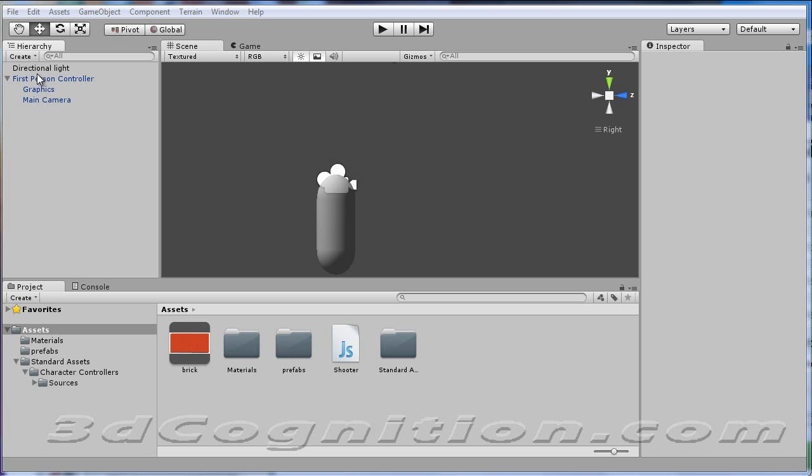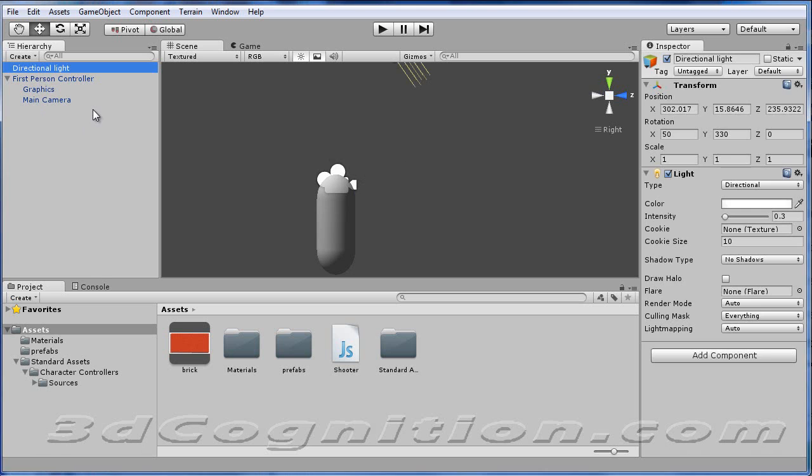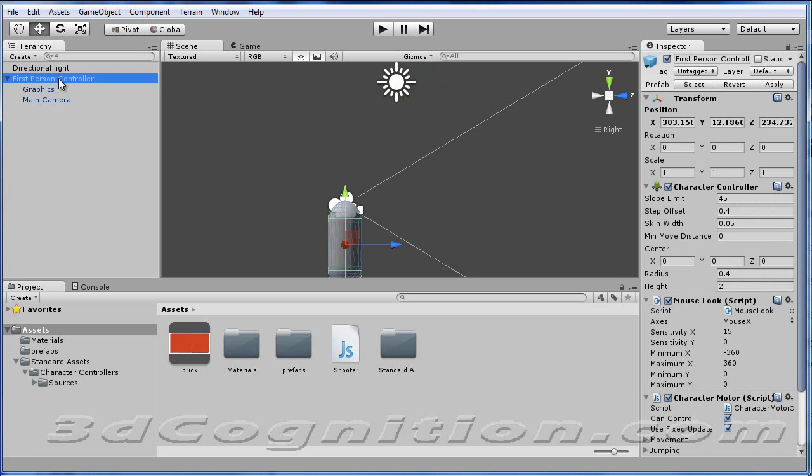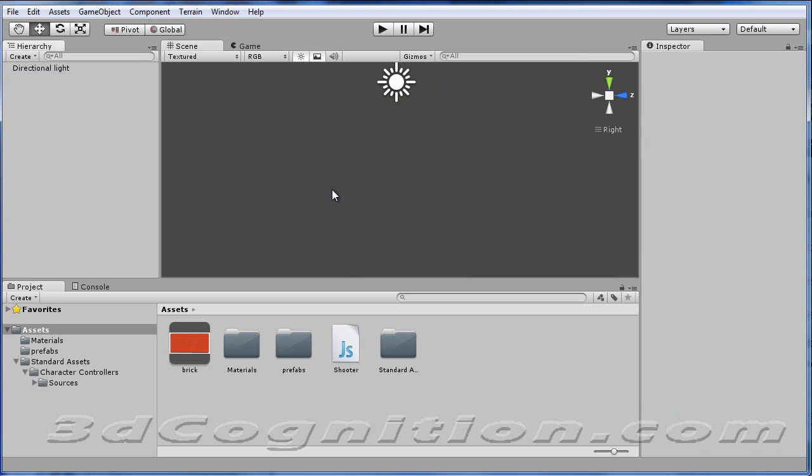And all I have right here so far is a directional light, and I've got a first-person control. Let me go ahead and get rid of that, so you can just see everything from scratch.